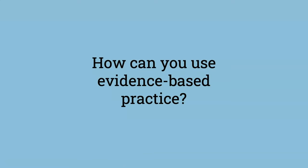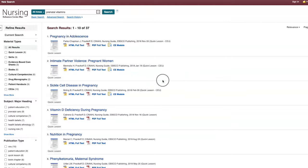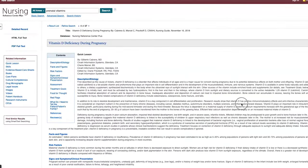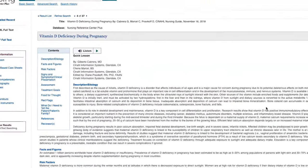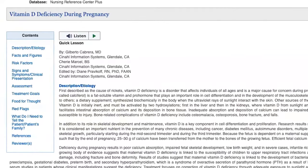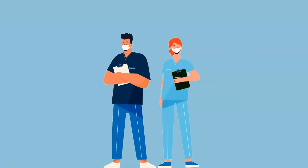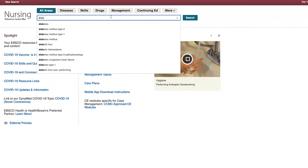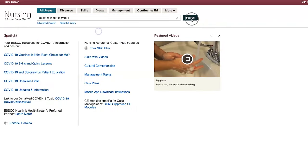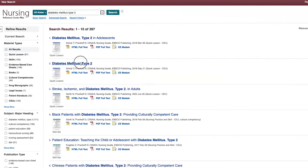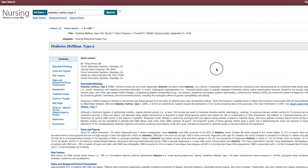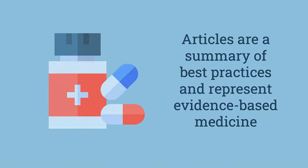How can you use evidence-based practice? If you need to find information about a condition or learn about suggested treatments, you can look up research that has been officially reviewed by experts and meets specific criteria. Nursing Reference Center Plus, through the library website, is often a good place to start. Many of the articles are a summary of best practices and represent evidence-based medicine.